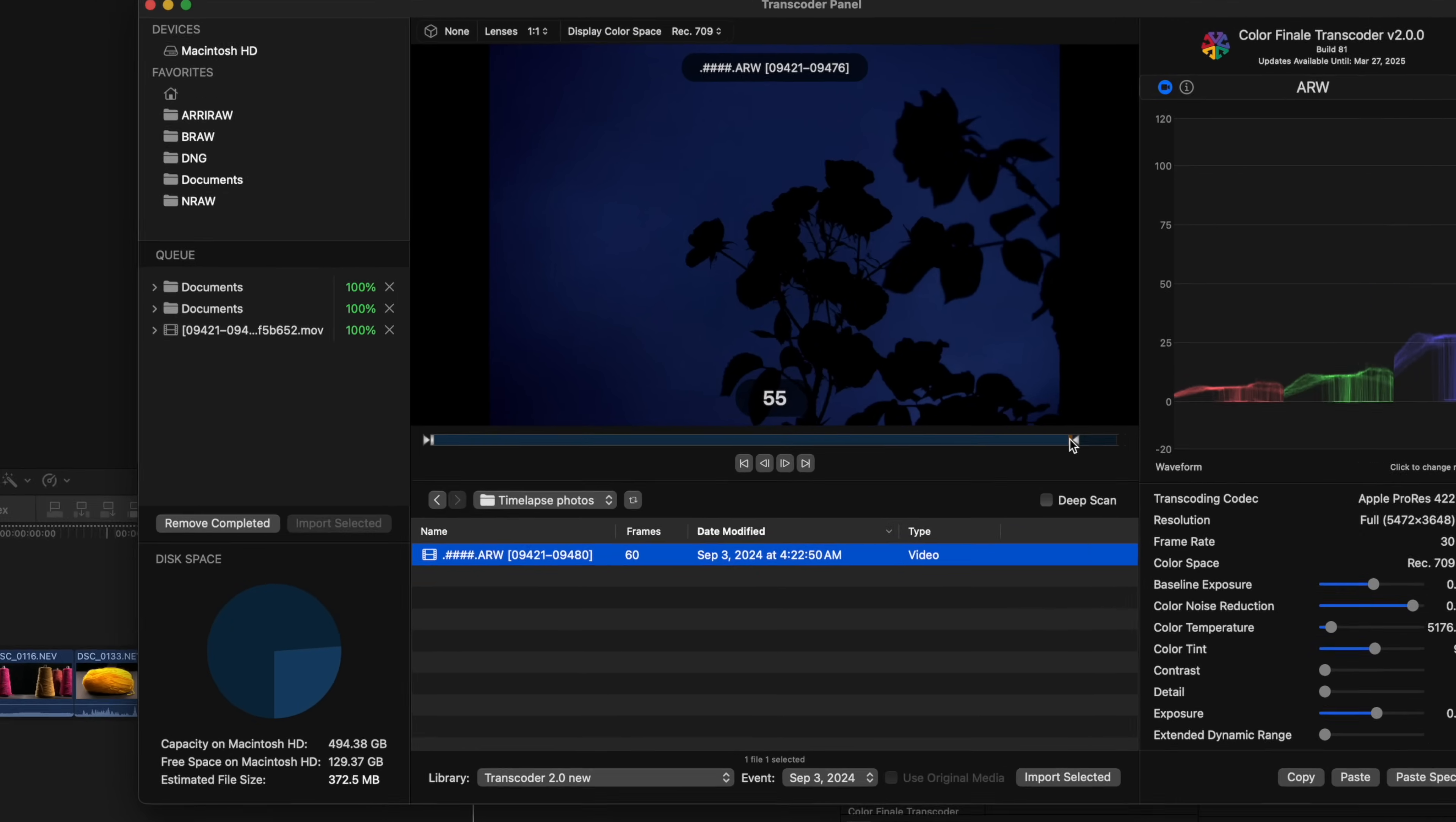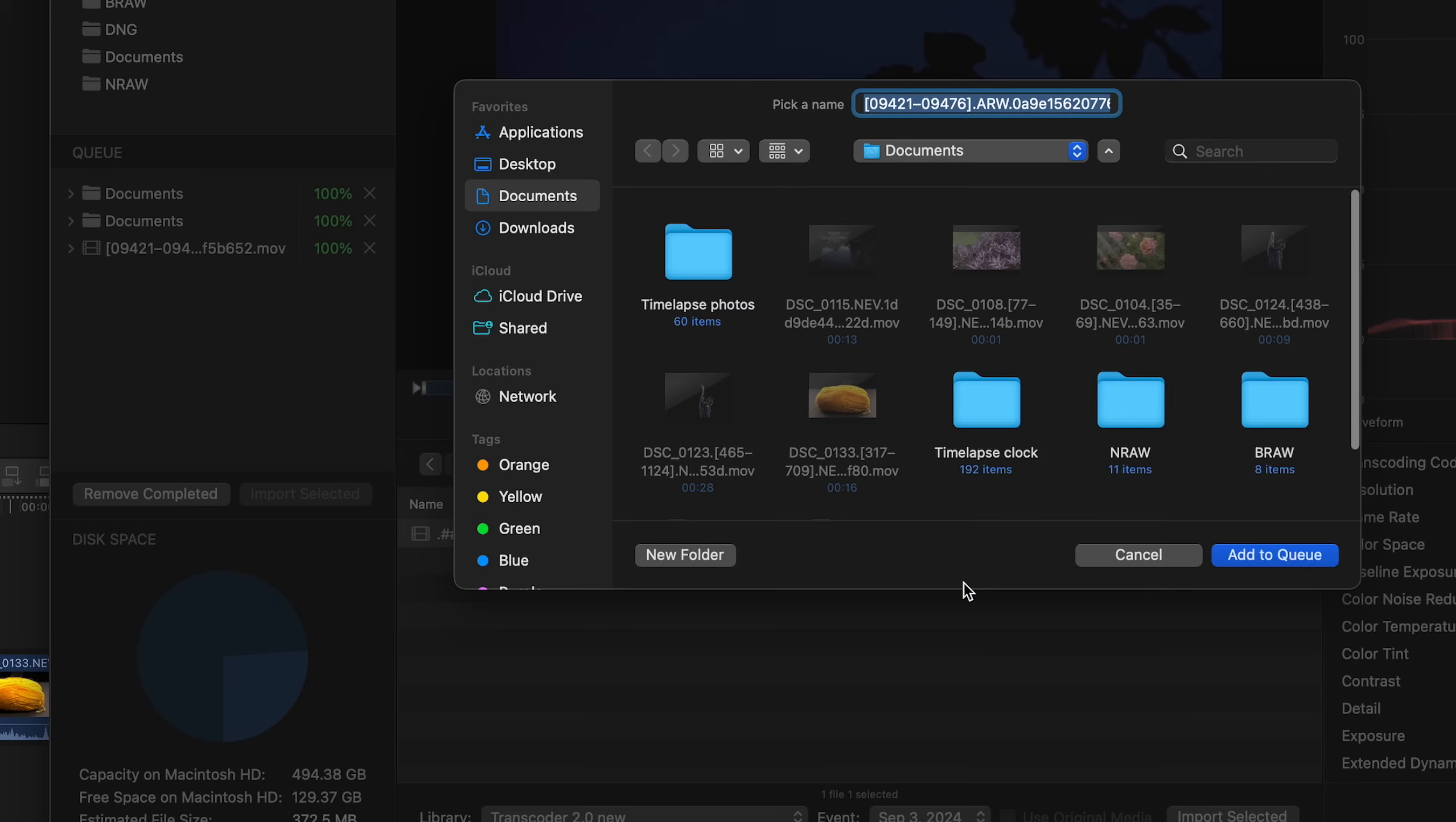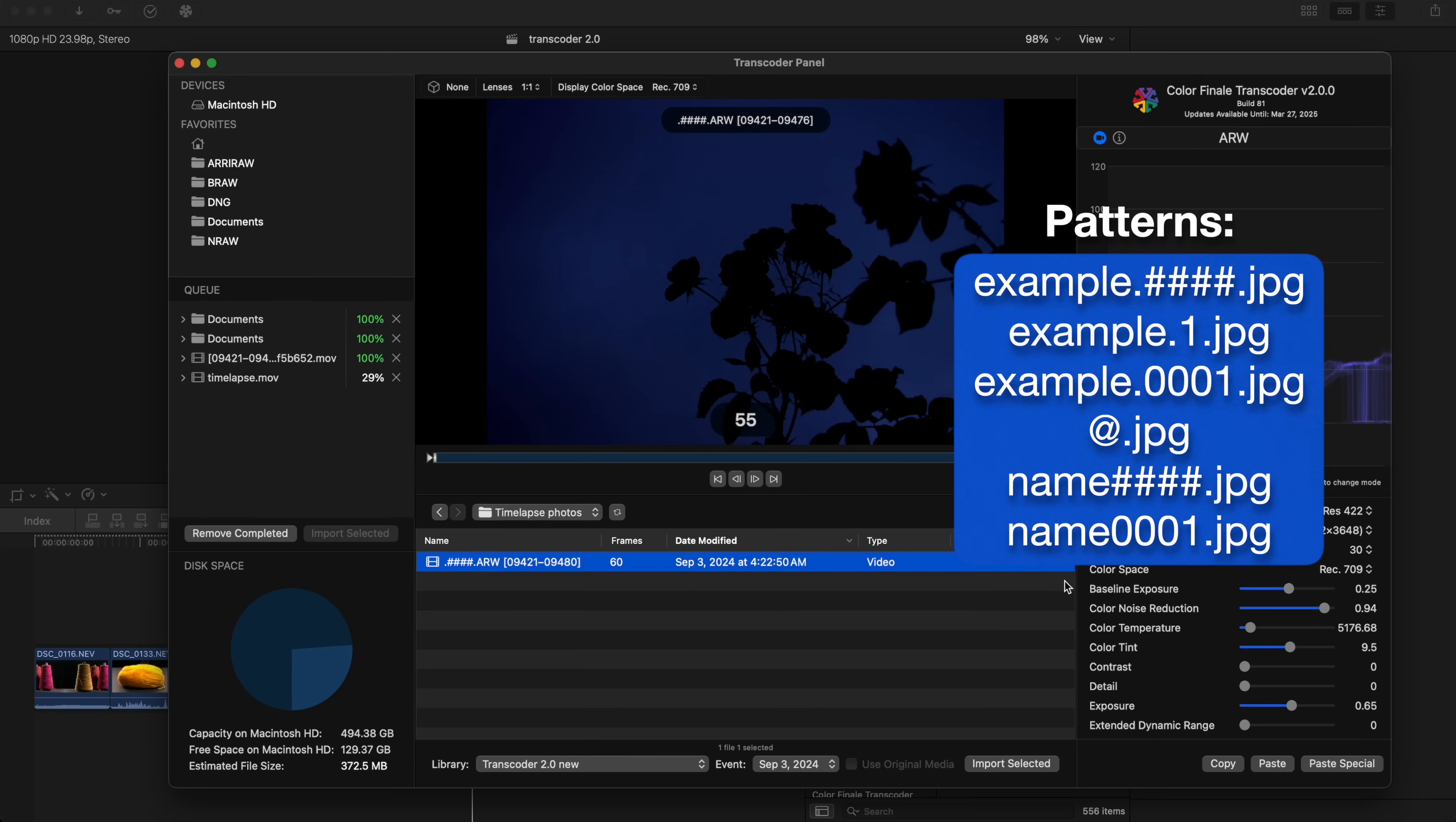Finally, export using Color Finale Transcoding 2. Here are some examples of common file name patterns that will be picked up by Transcoder 2 and collapsed into one file in the browser.